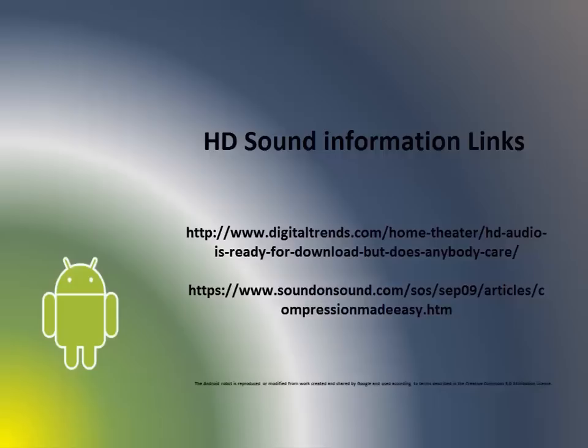If you're interested to learn more about HD music, file formats, and compression, here are two links of articles that are very useful, one from Digital Trends and the other from Sound on Sound. I'd encourage you to visit those websites and give those articles a read. Thanks for watching, and let me know what you think about HD music in the comments below.